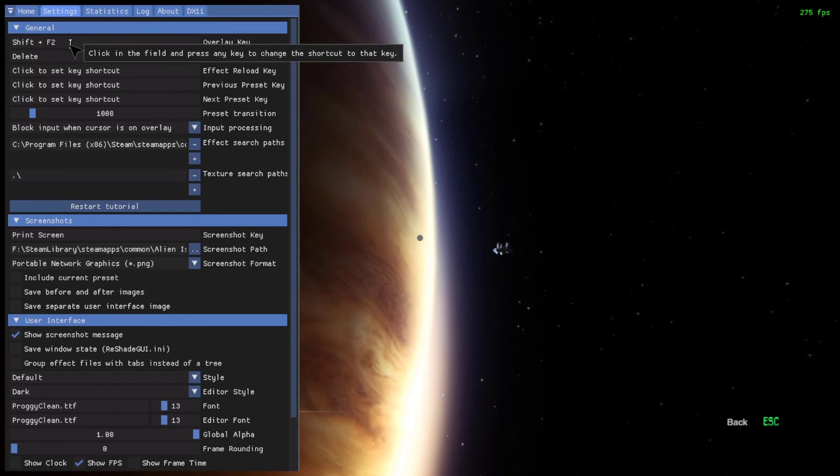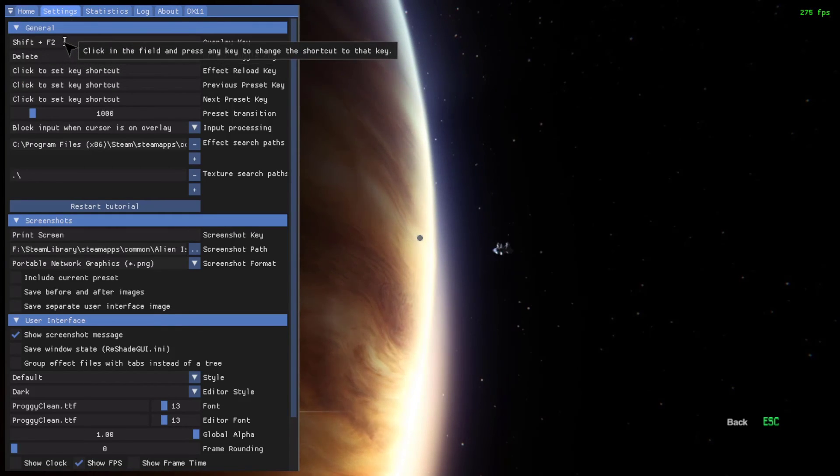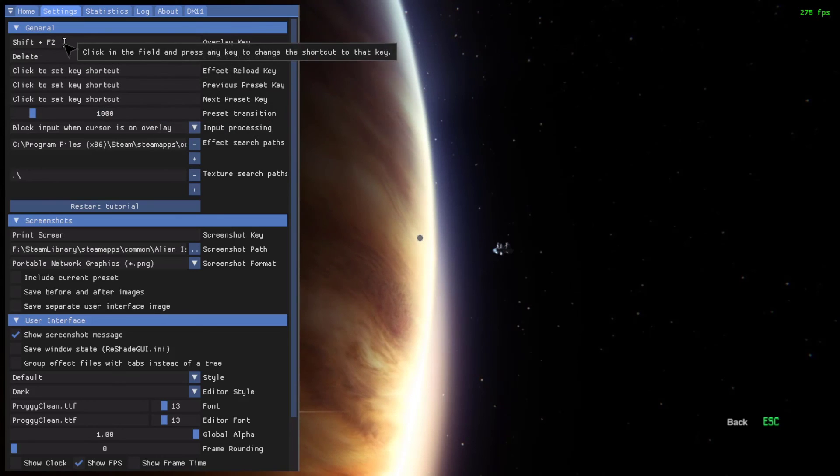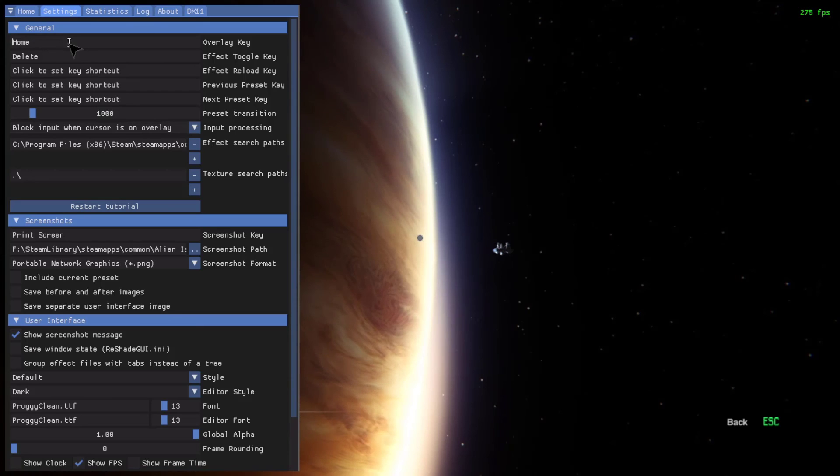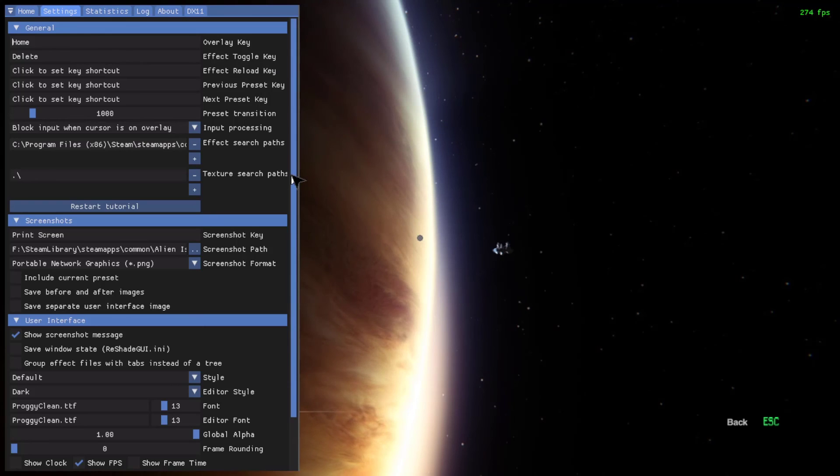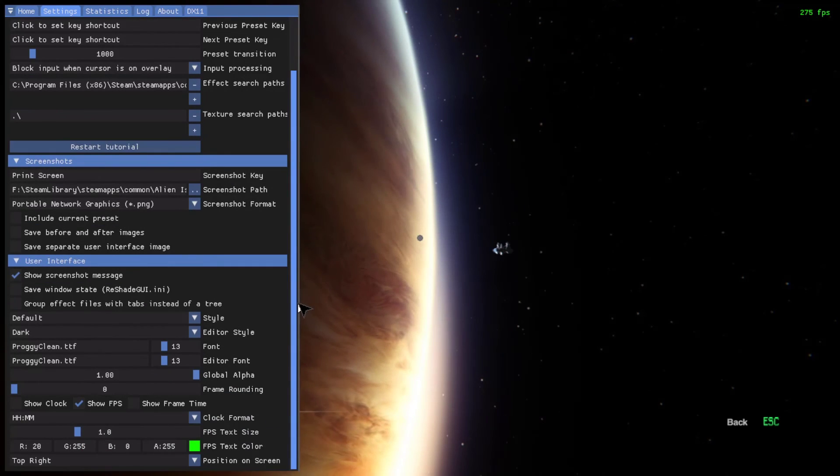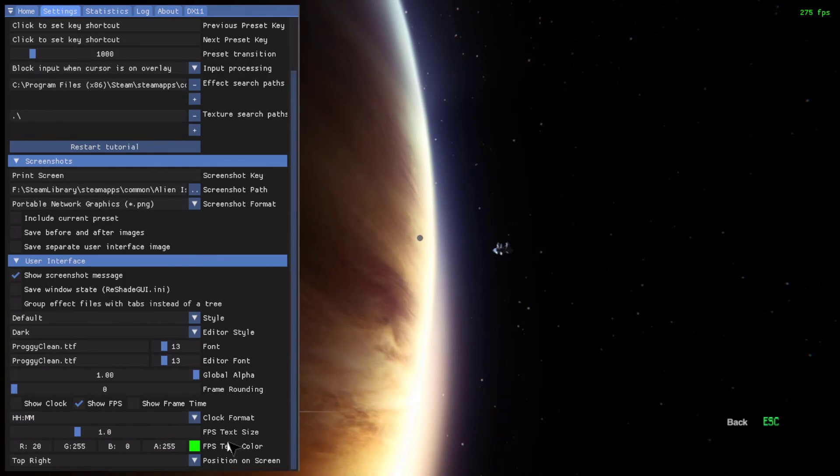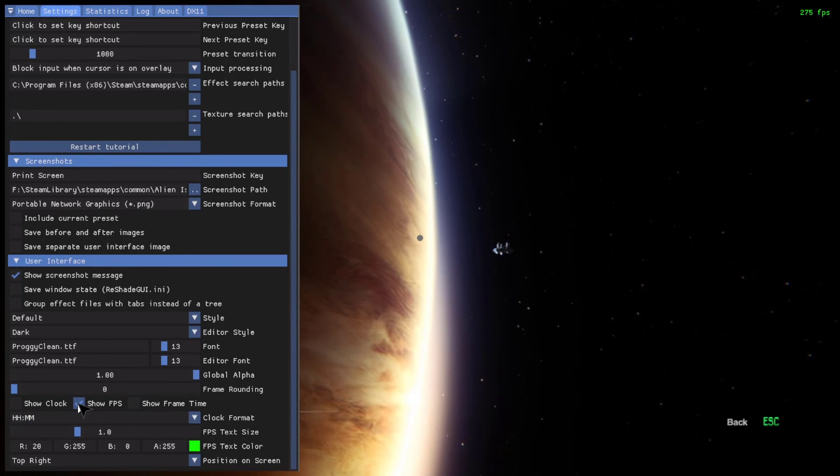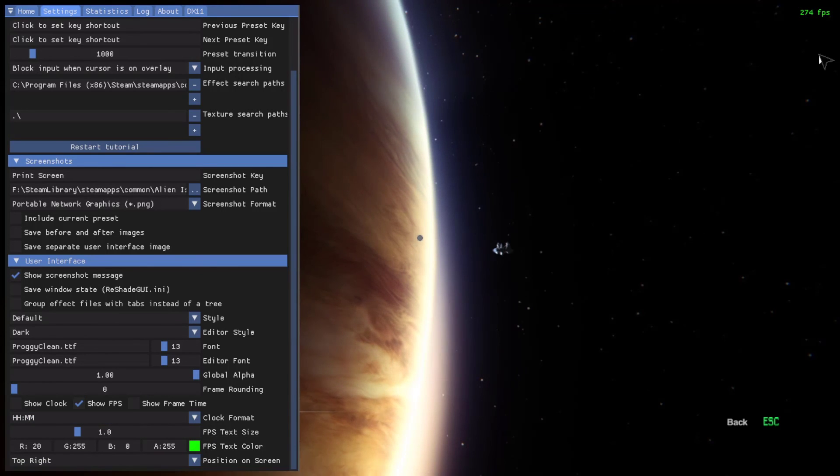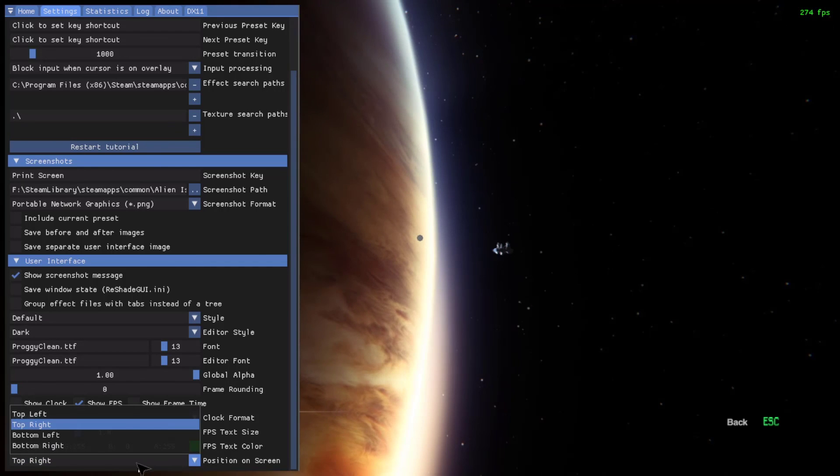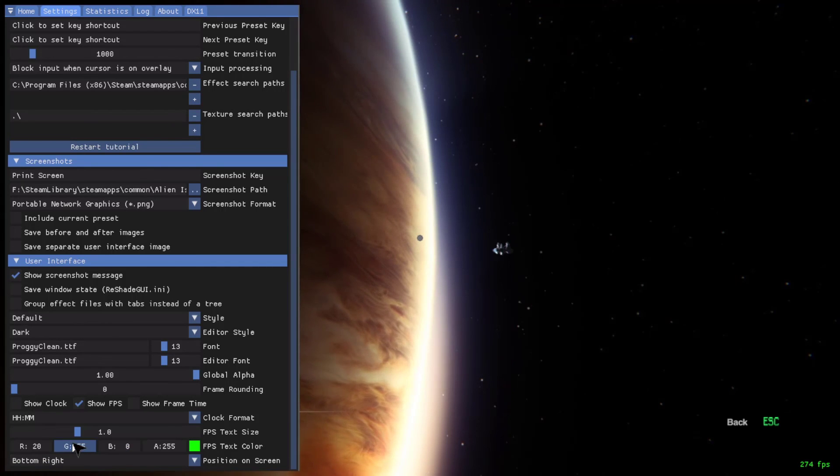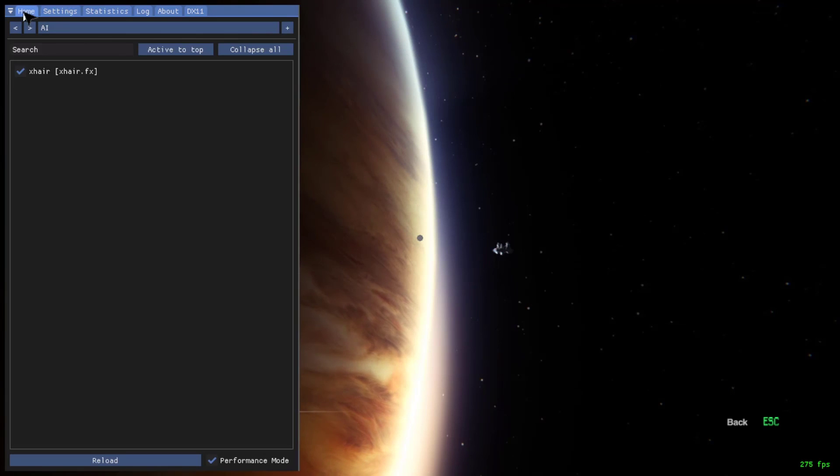Then go to the Settings tab, and what you want to do is change the Overlay key to something just easier than two keys. So I personally like to use Home, but you can use Shift, Delete, Insert, just work around your current keybinds. Then scroll down to the bottom, and you can see here that an FPS counter has appeared. If you already have an FPS counter, you can just tick this box to show FPS on or off, and you can change the color to whatever you like as well, and the position. I personally like to have my FPS in the bottom right-hand corner.